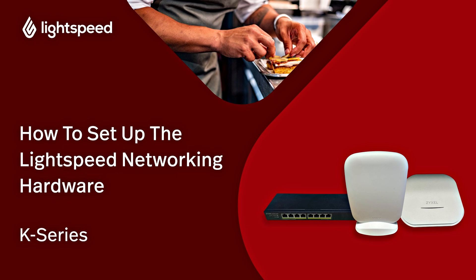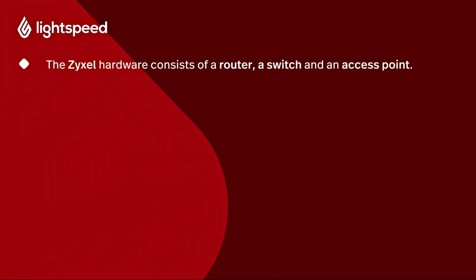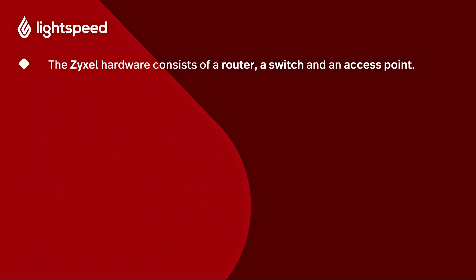This video will cover the three pieces of Zyxel hardware that you may have received to build your network: a router, a switch, and an access point. You'll have a combination of these devices depending on your business's needs and we'll show you how to set up each one.